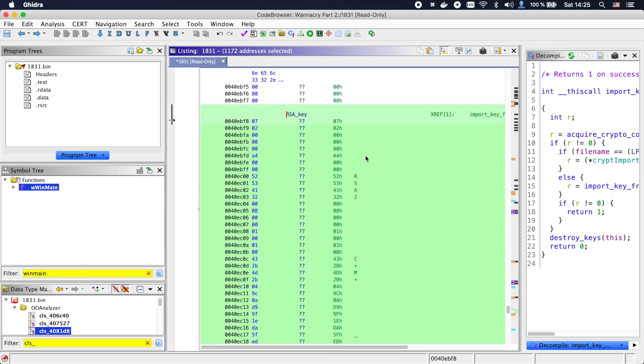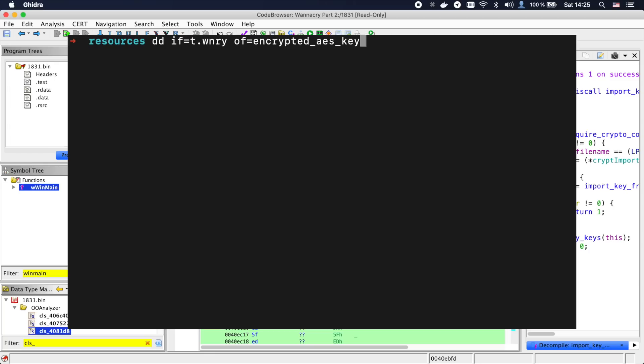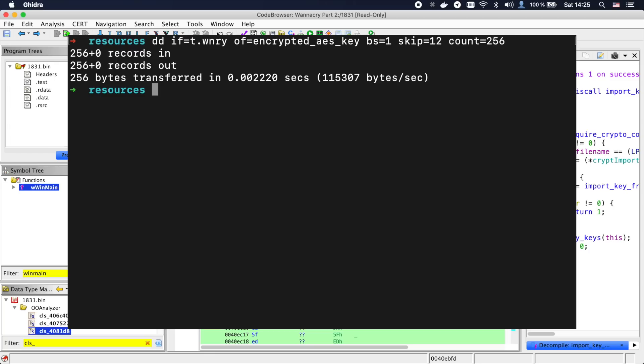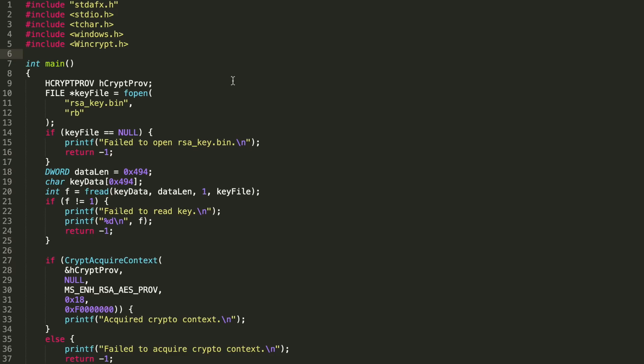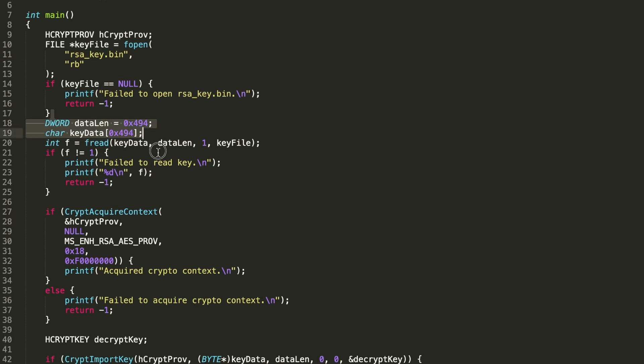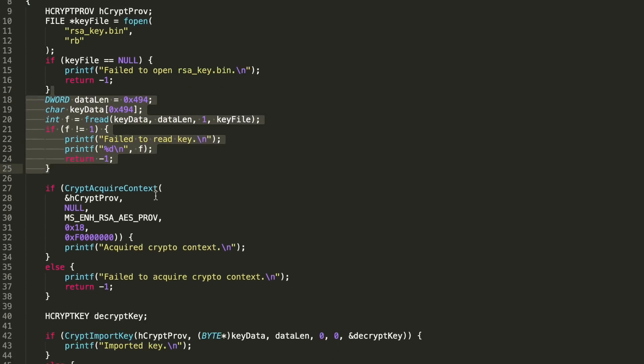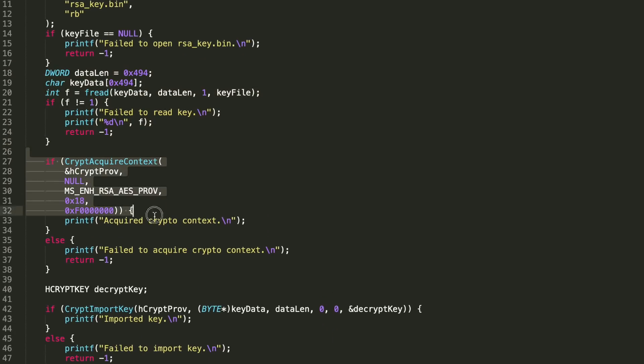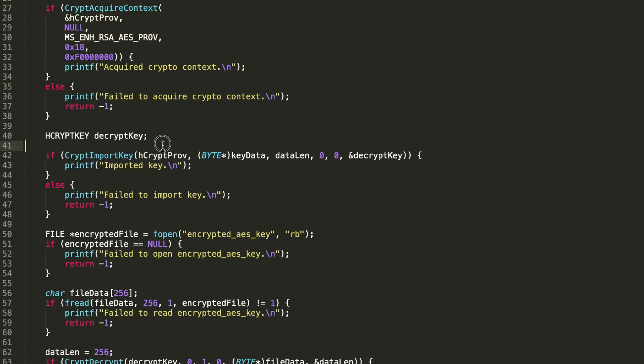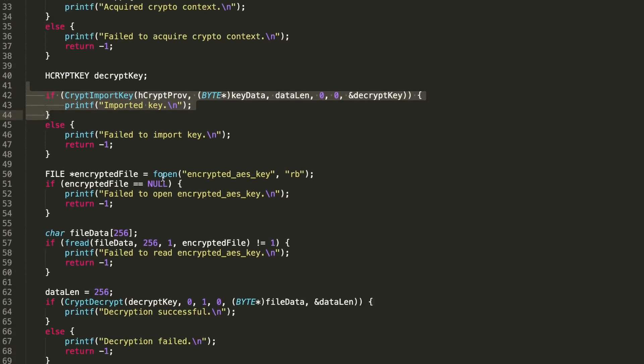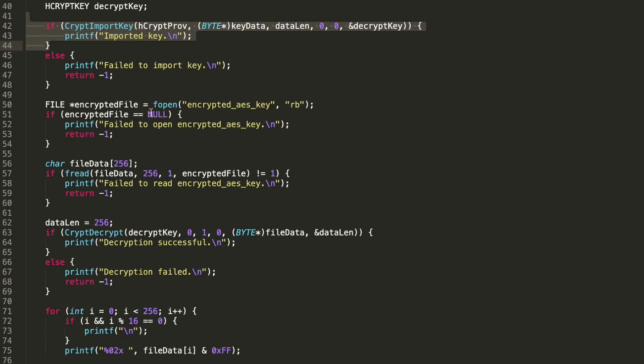To rebuild the decryption, I copied the RSA key embedded in the binary into a separate file called RSA_key.bin. I also used dd to extract the 256 bytes and the rest of the t.wnry file into two separate files. To fully reconstruct what's happening, I wrote this small piece of code which does exactly what the binary would do. It loads the key data, in this case from a file called RSA_key.bin, acquires a crypto context and then tries to import the loaded data as an RSA key.